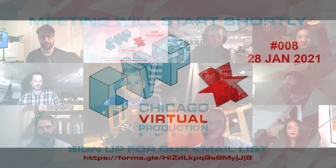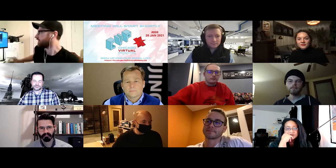Welcome everybody to this is now our eighth meeting of the Chicago Virtual Production Group. And today we're going to have a special presentation by Perforce.